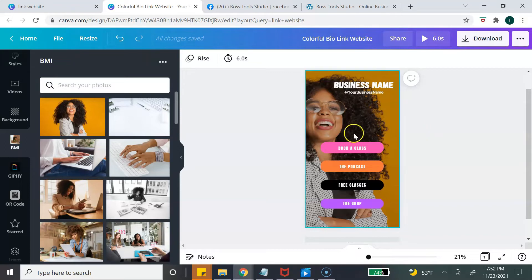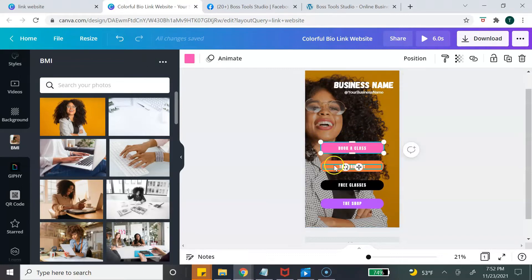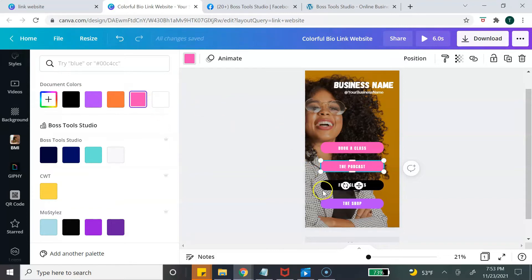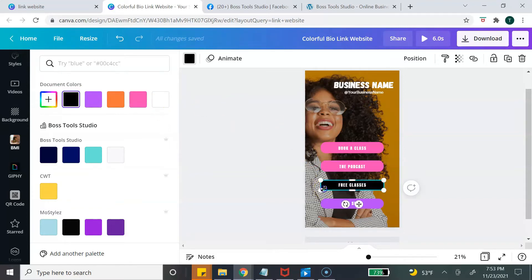Next, let's edit the buttons. I actually like this pink color so I want to make all of the buttons pink. I'm going to click on the button and then just change it to pink. Canva will always keep the document colors up at the top so you don't have to worry about searching for colors — whatever colors you use in the document, you can find in that top row.